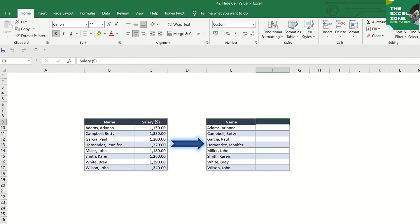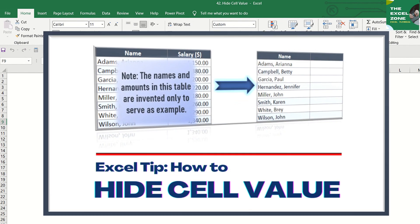There are data that you don't want other people, like your co-workers who stop by your desk, to see. If you are working on a worksheet that contains confidential information like employee salaries and you don't want others to see, you can hide the contents and make the cells appear blank.